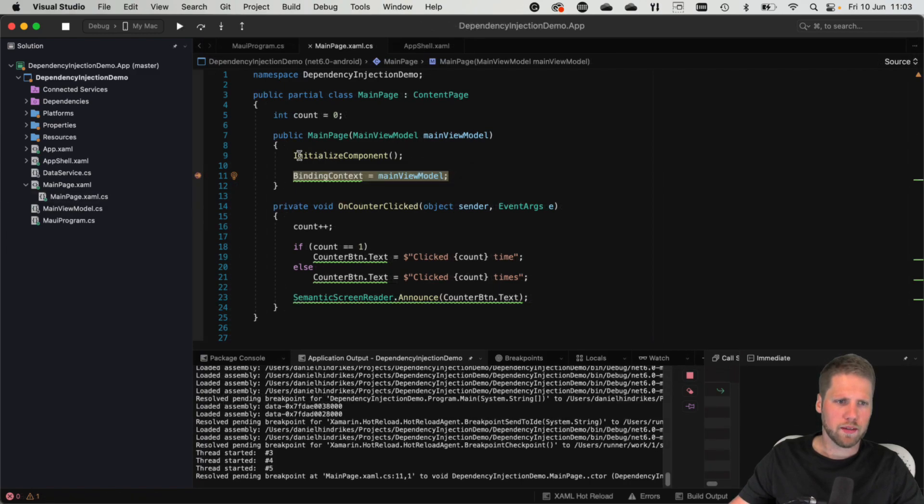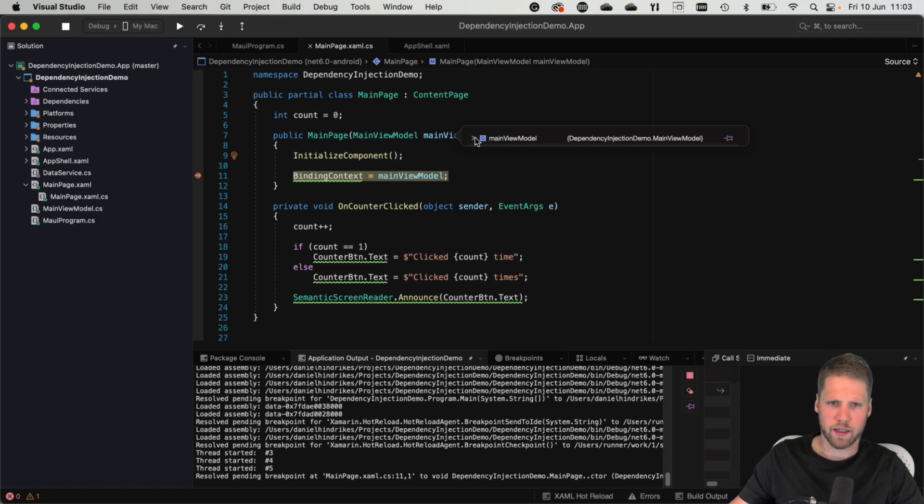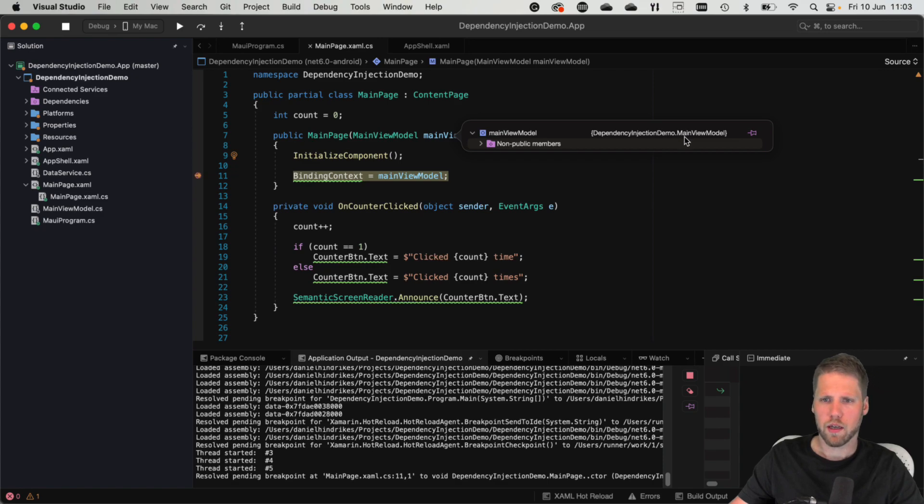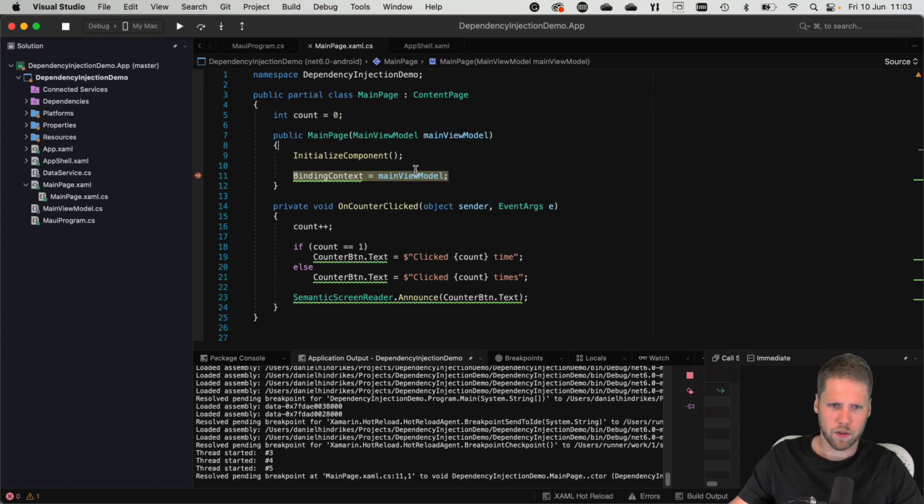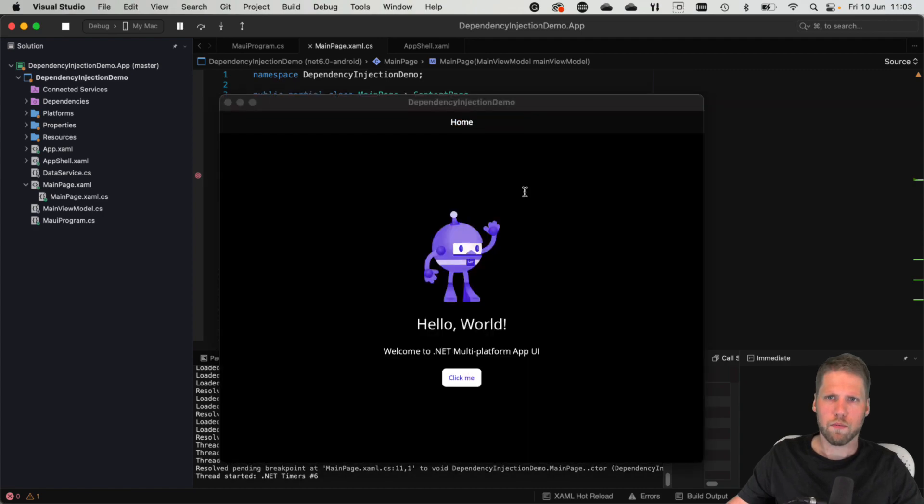So now we can see that we hit the breakpoint here. And main view model is injected here. And we have an instance of dependency injection demo, that is my project, and the main model. And now we can set binding context. So that's fine. Here we have it.